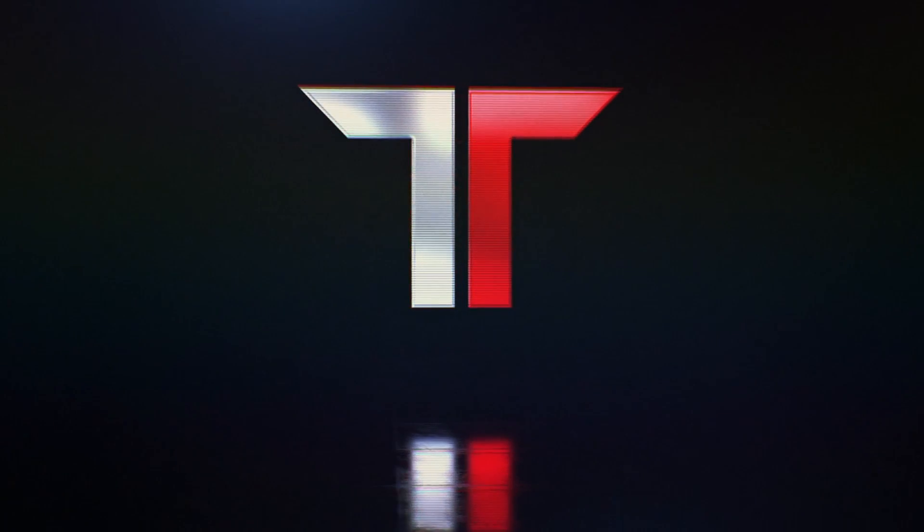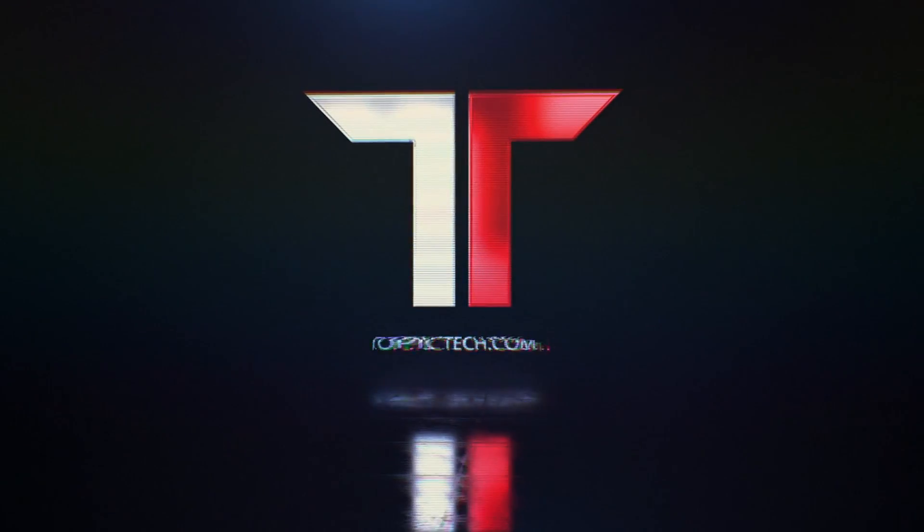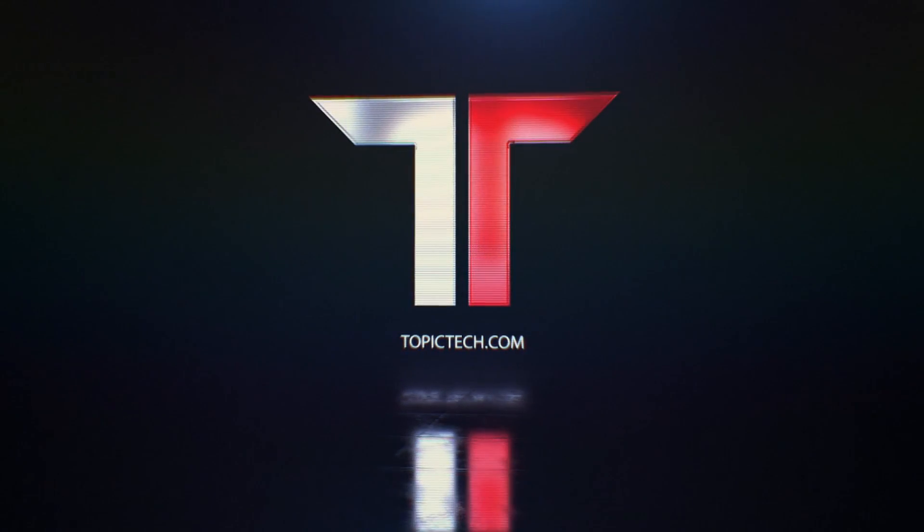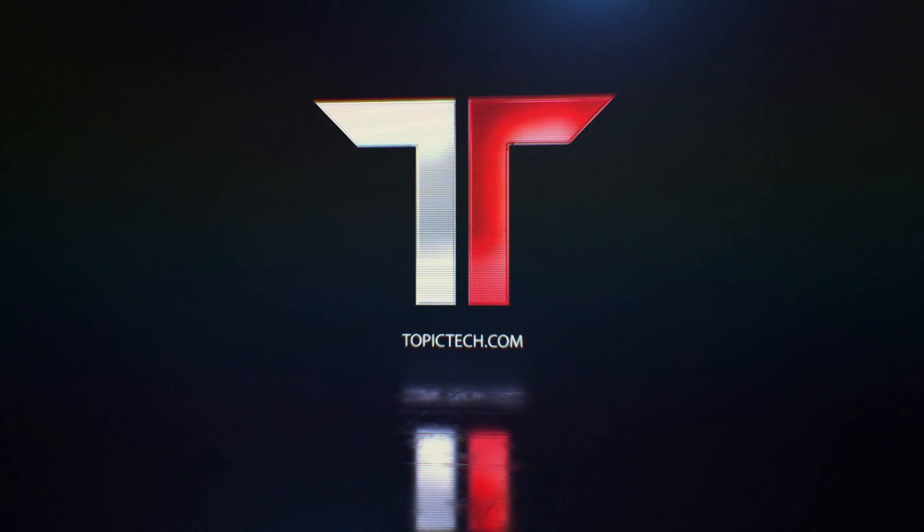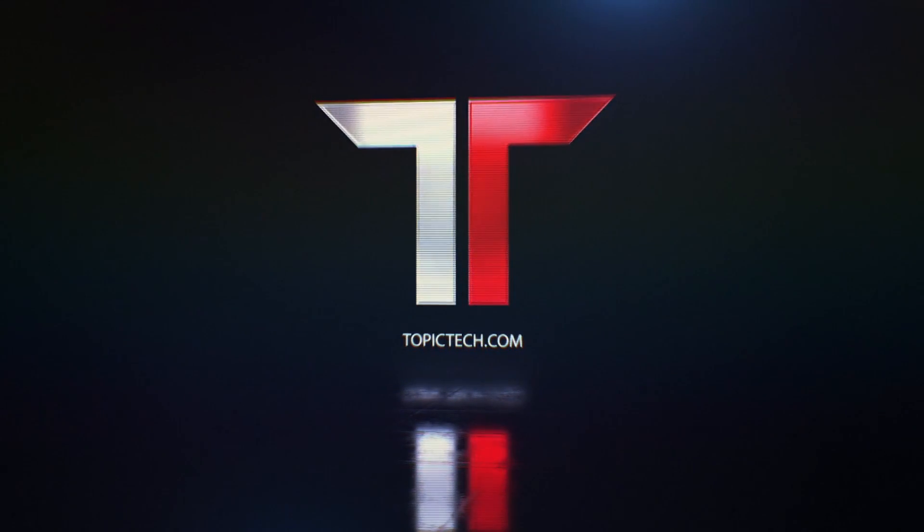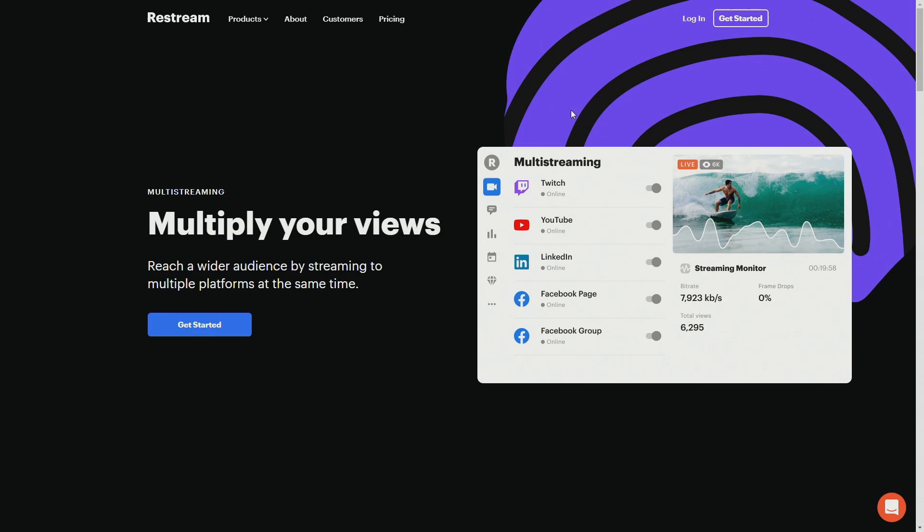What's up guys, Trey from Topic Tech, and I have a really cool video to show you guys. This is a way for you to stream to multiple platforms directly from your browser. Let's get started.